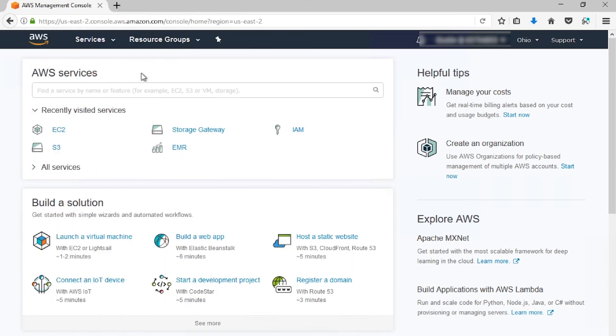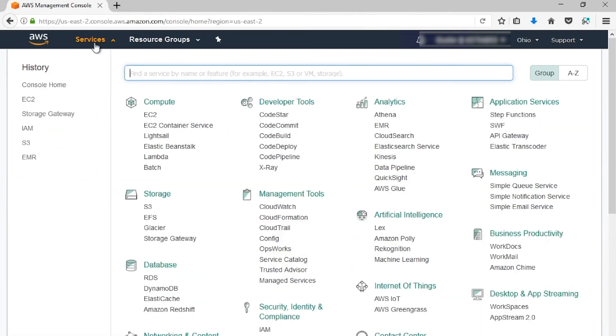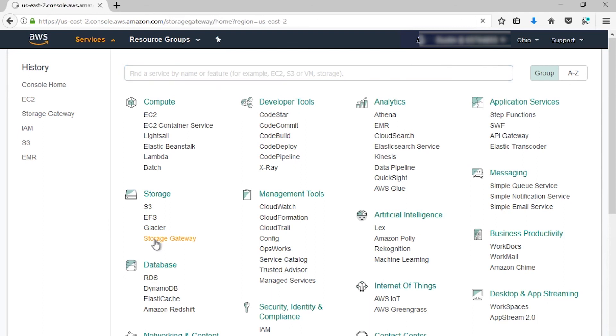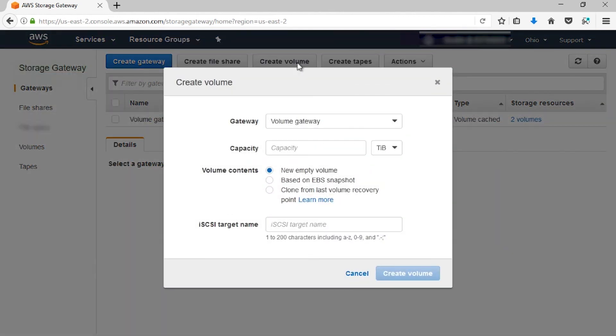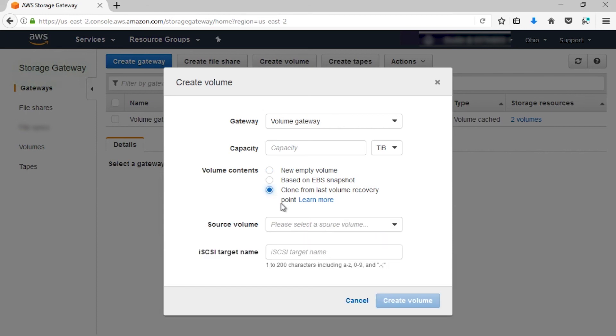Alright, so to make a clone of a volume, let's first go to Services and then Storage Gateway. We're going to go back to the screen where we created the volume. Instead of choosing Based on EBS Snapshot, choose Clone from Latest Recovery Point. Then, on the Source Volume tab, choose the volume you want to clone. I'm going to select the first one here.